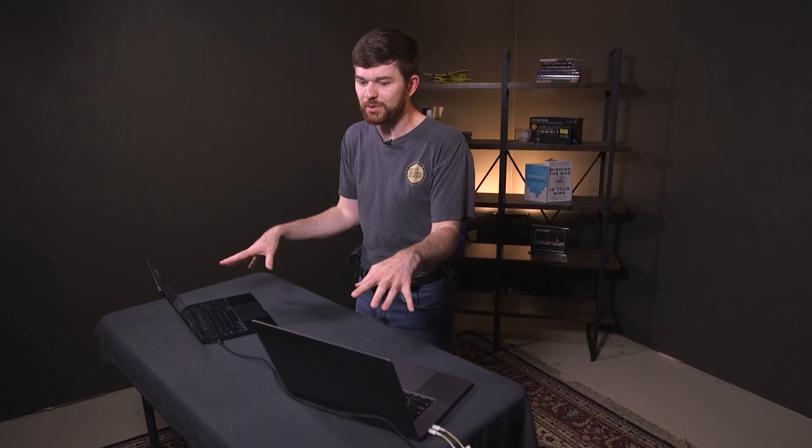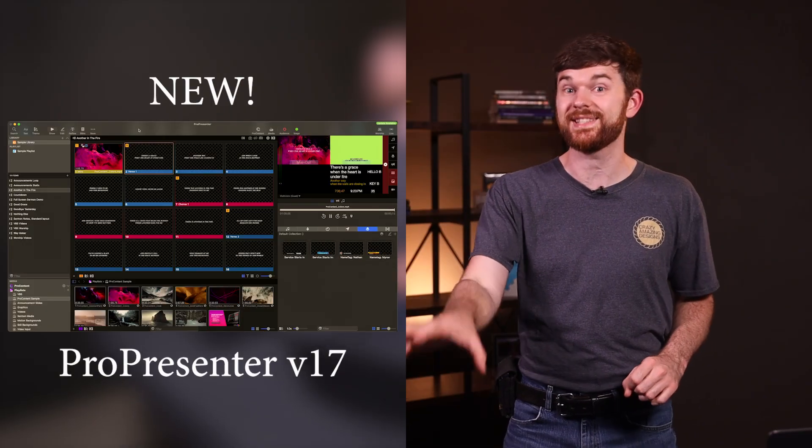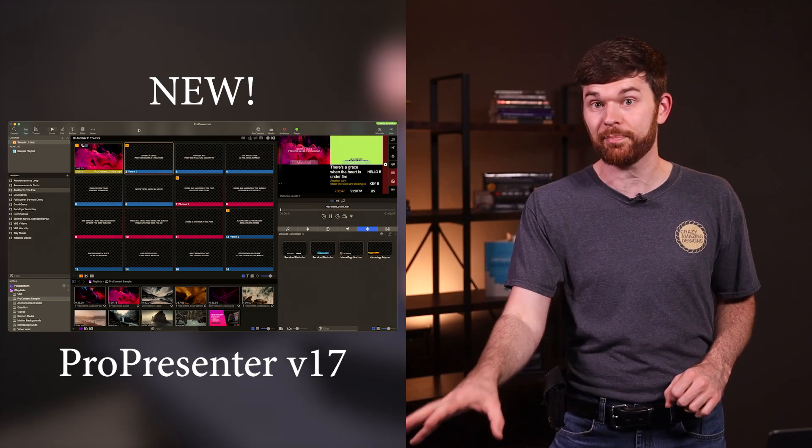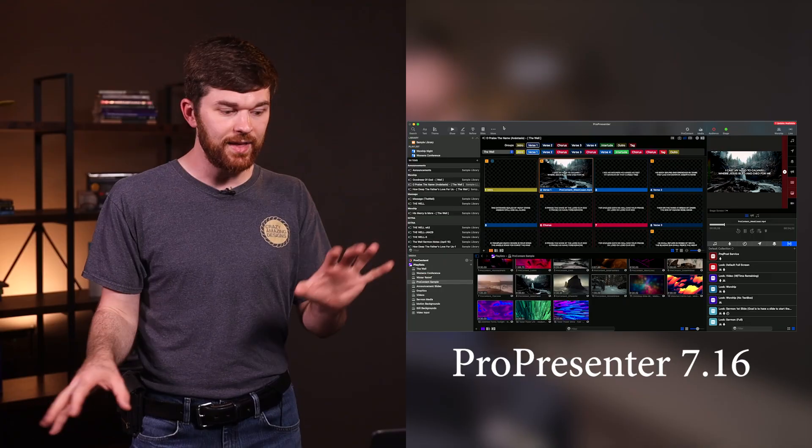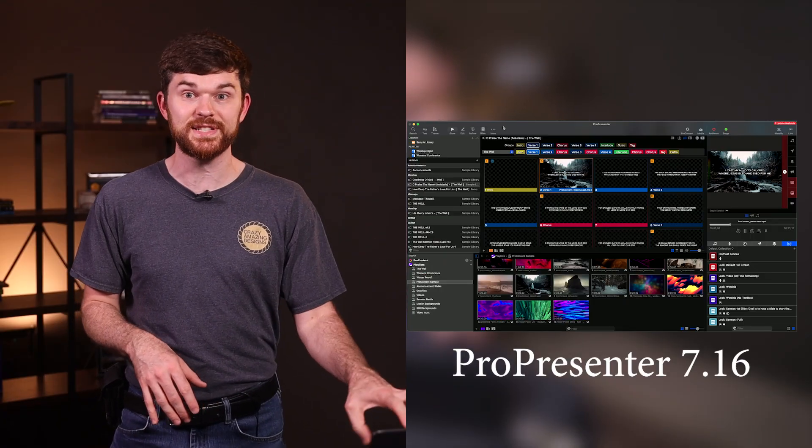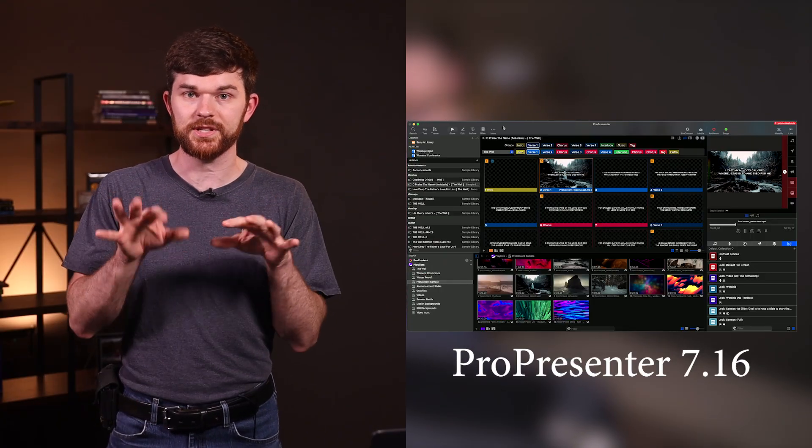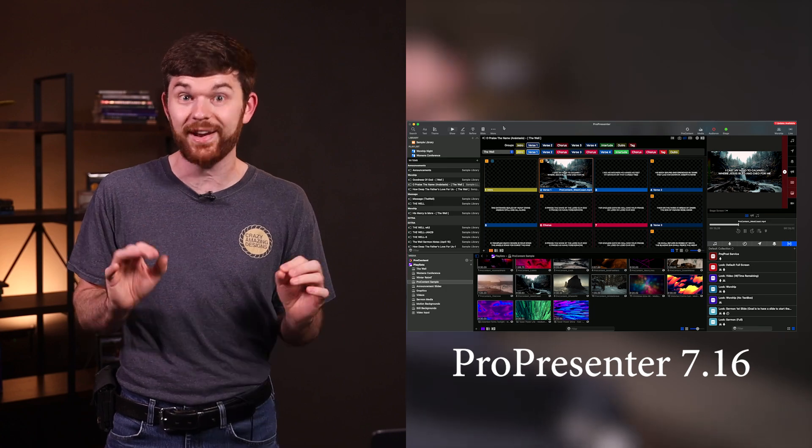I've got two computers in front of me. This is the new version 17 update of ProPresenter and this is version 16 of ProPresenter 7. It's now not ProPresenter 7 anymore, just ProPresenter with the version number. So I'm calling it ProPresenter version 17.